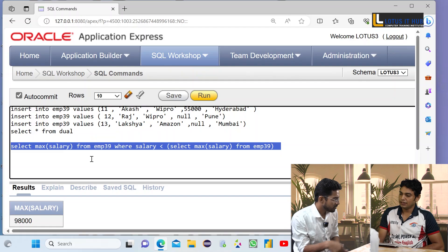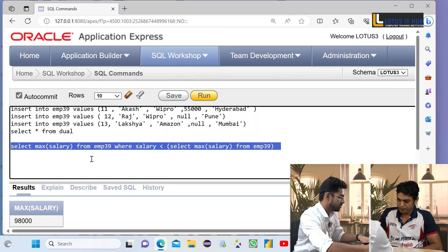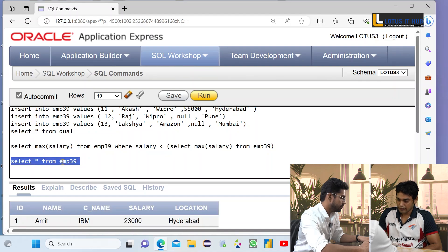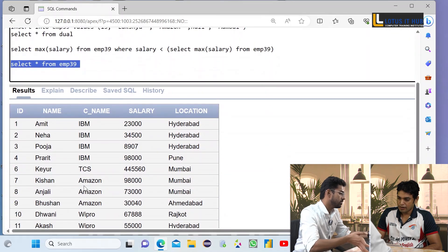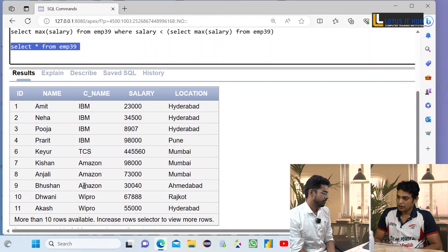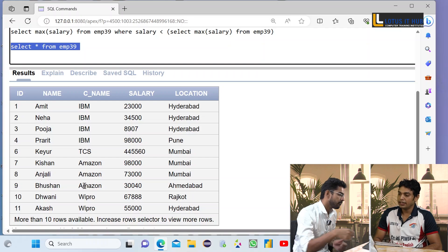Show me a table you have mentioned. This is the table. Now, in the CNAME column you have IBM, TCS, Amazon, and Wipro — can you fetch the maximum salary in each group? Yes, we can.